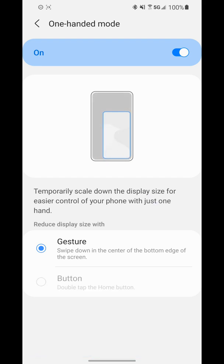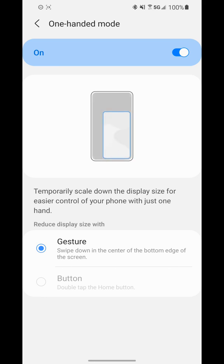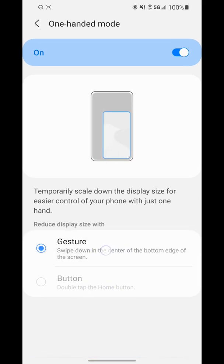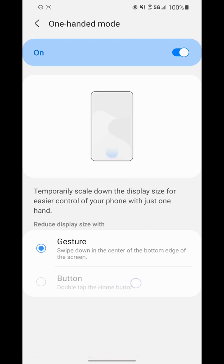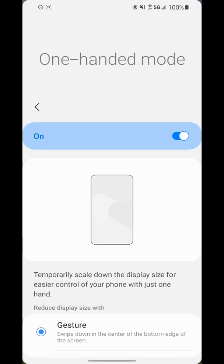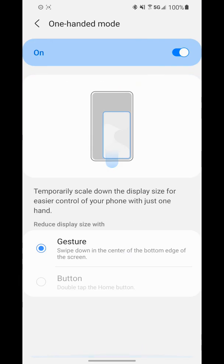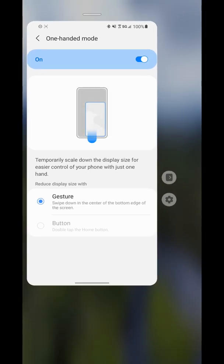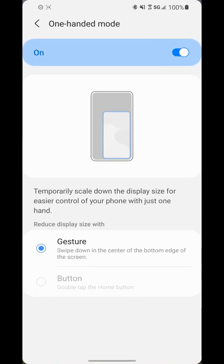As you can see, I no longer have the three buttons at the bottom. I'm just using gesture controls, and I can only use the gesture—that little swipe down—to activate one-handed mode, not the button method, because there's no home button to double-tap. Sometimes it takes a little bit to get used to, and then I can come back to full screen mode.